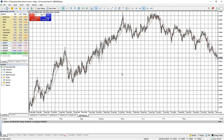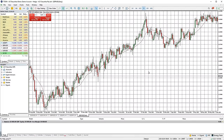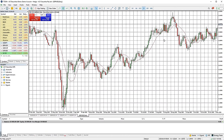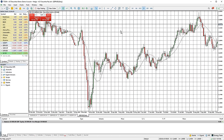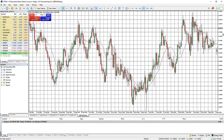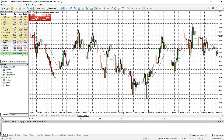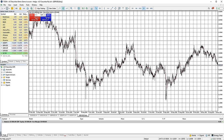Note that MT5 doesn't let you click and drag to move the chart freely like other platforms such as TradingView — instead you can only scroll backwards and forwards. You can click and drag on the price axis on the right hand side to make the candles bigger or smaller. Doing the same on the time axis essentially zooms in and out on the chart as you drag.